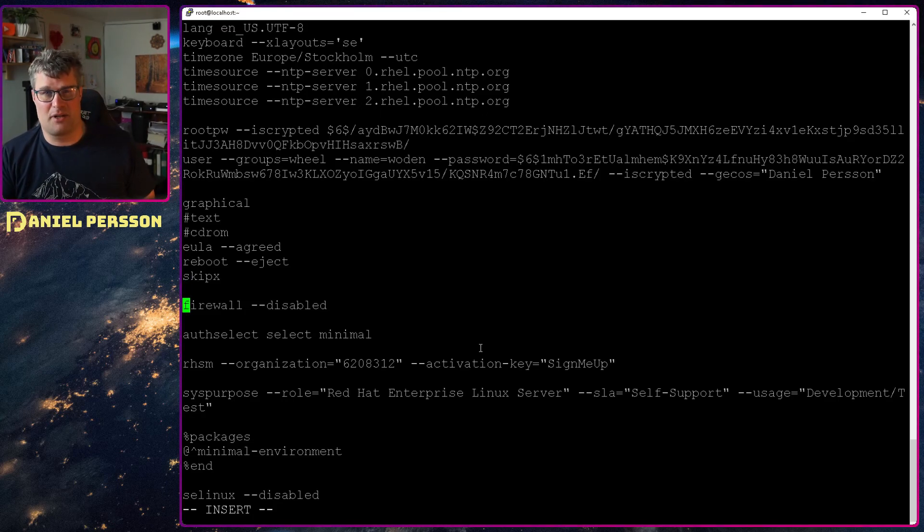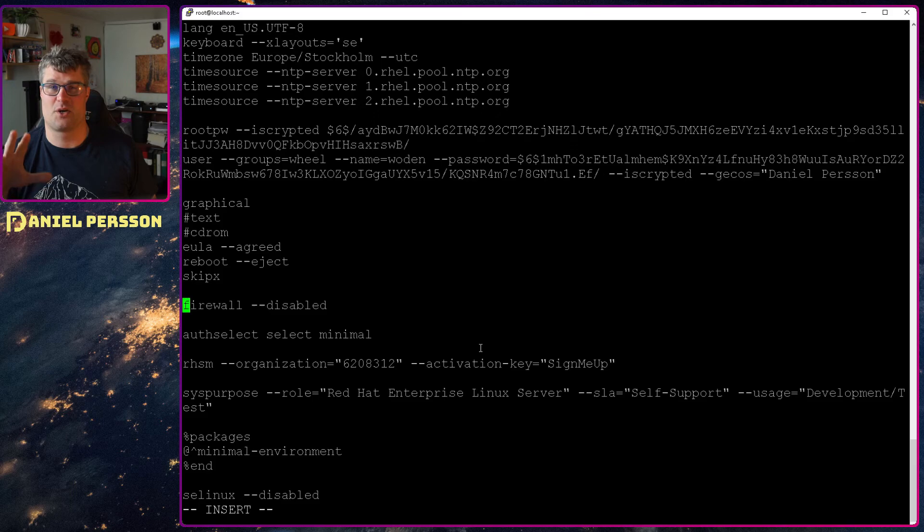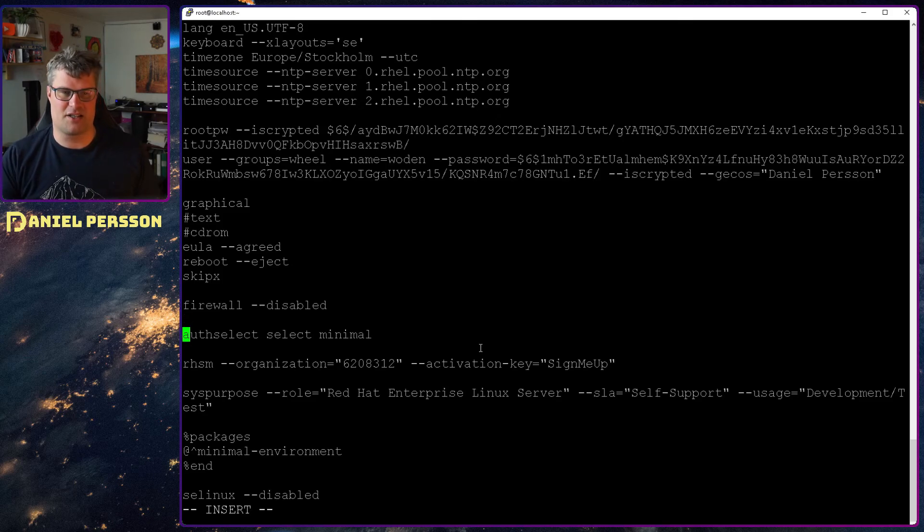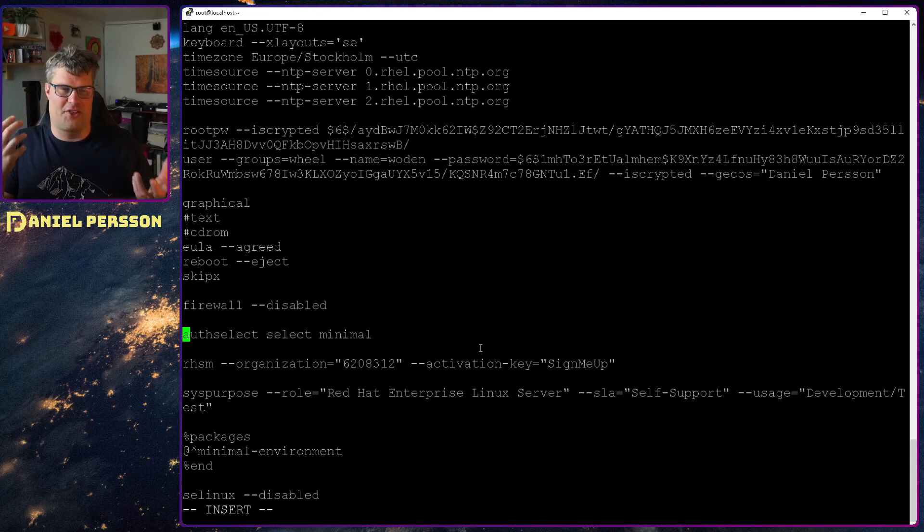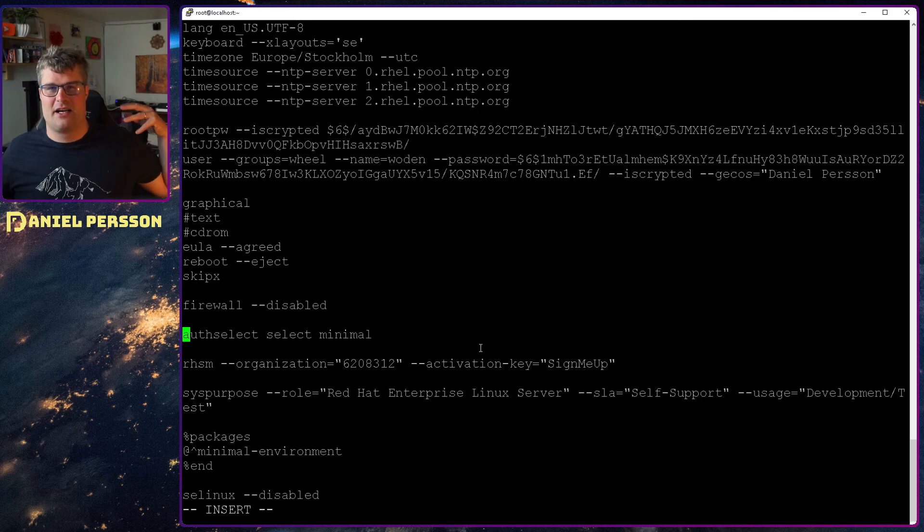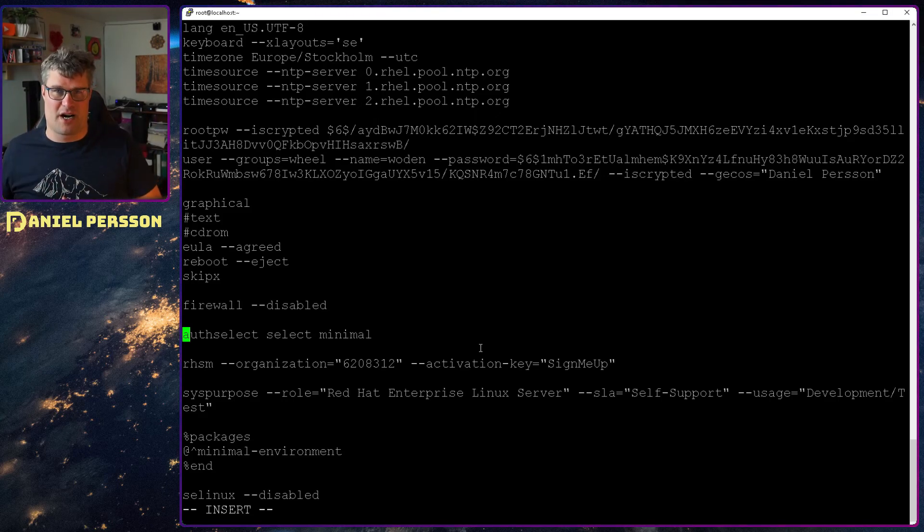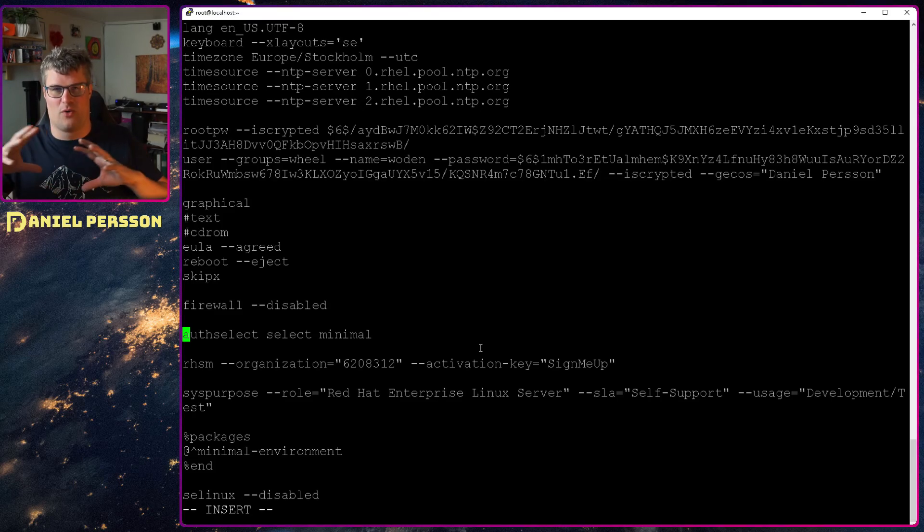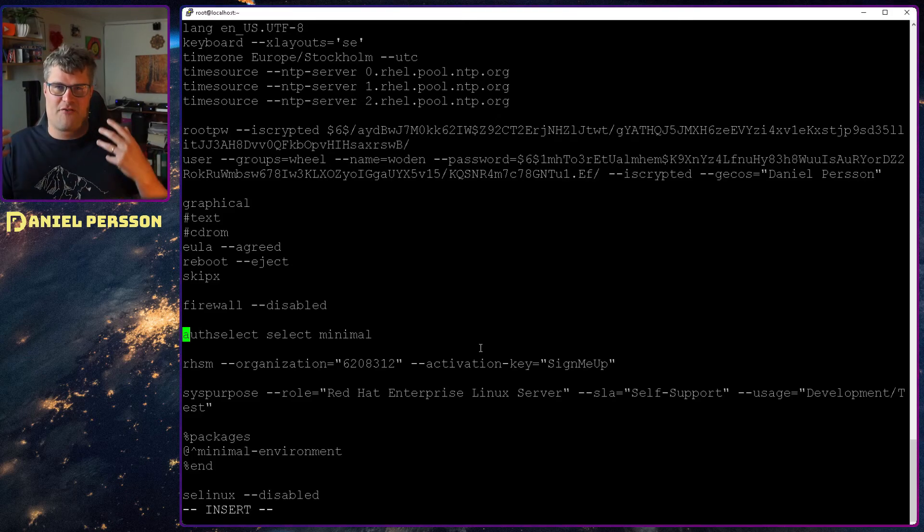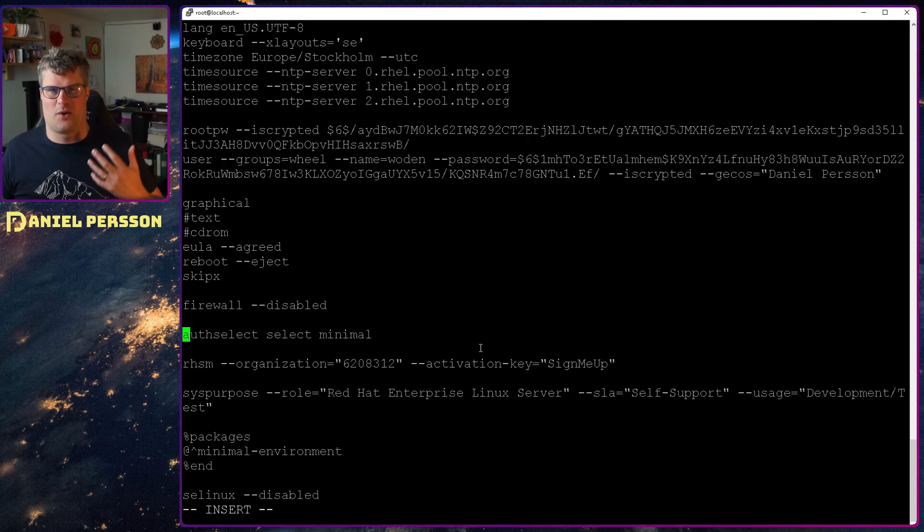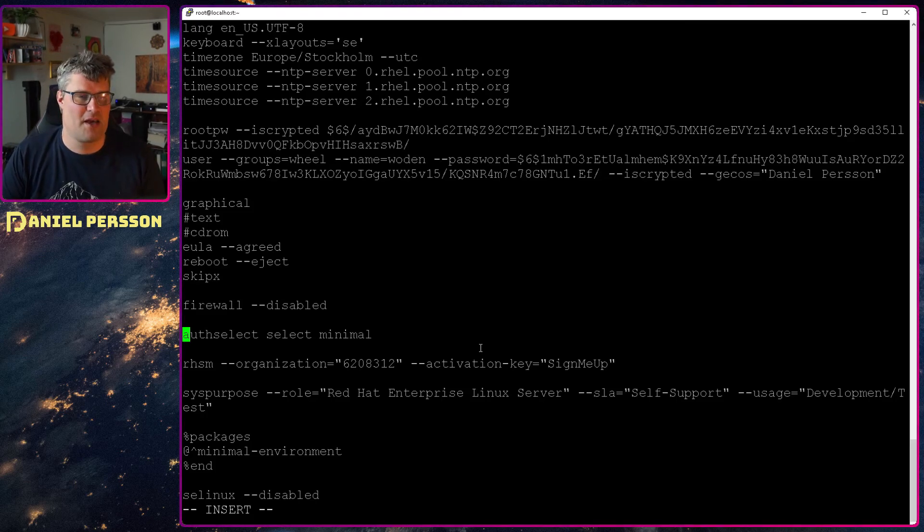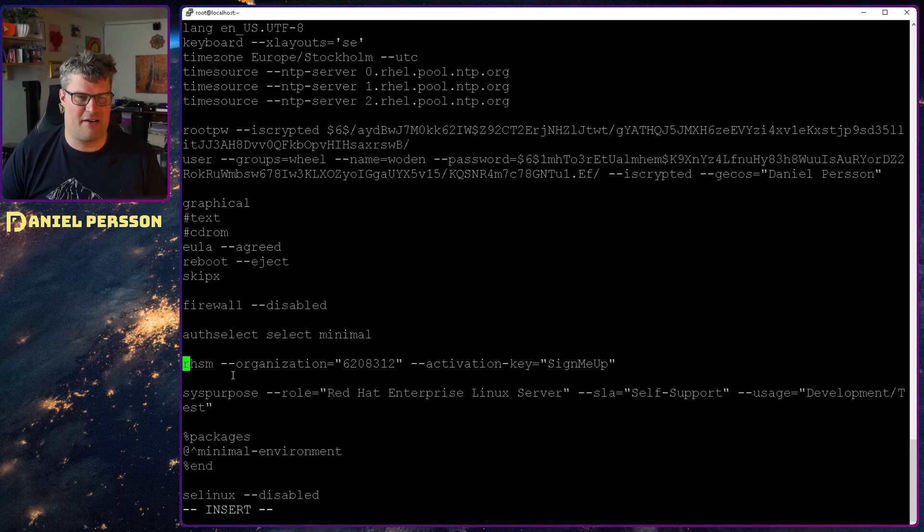I will disable the firewall because this is just a testing environment for me. You have a bunch of options to set up good firewall rules during the installation process but I will skip those. Then you have authselect - it's a way to say how your authentication in the system should be set up. The minimal one is giving you a normal password login and normal encryption. Your home directory will be encrypted if you create something and say that you want a home directory or home drive. In this case you don't get a home drive if you don't have more than 50 gigabytes that you install onto your media. I install usually to 20 gigabytes so I only will get the root and the boot drive or partition.